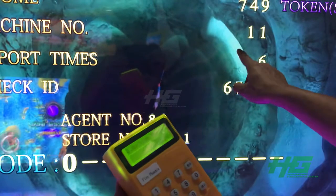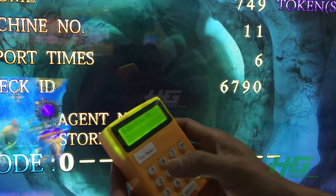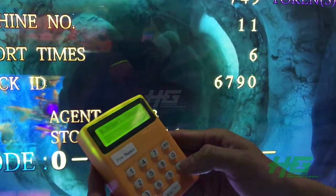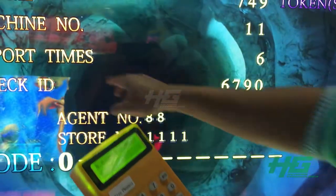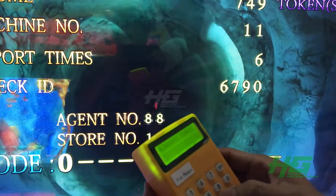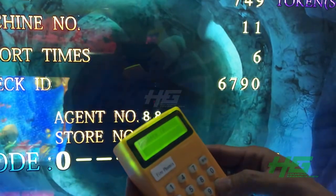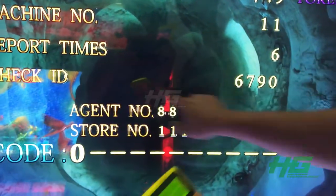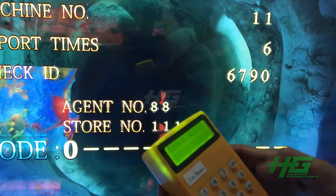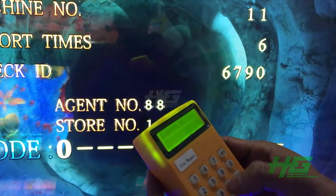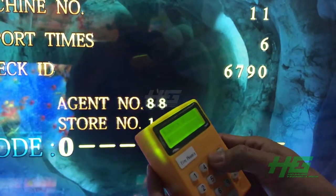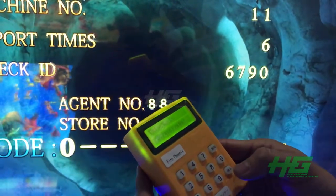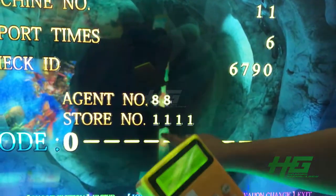Machine number is 11, number one. Report ties here. Check ID here.